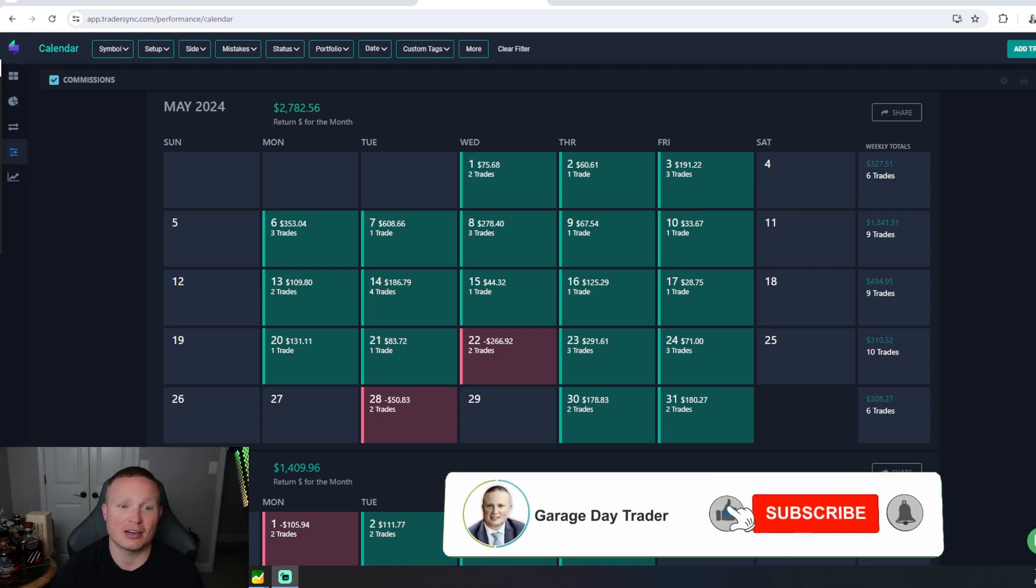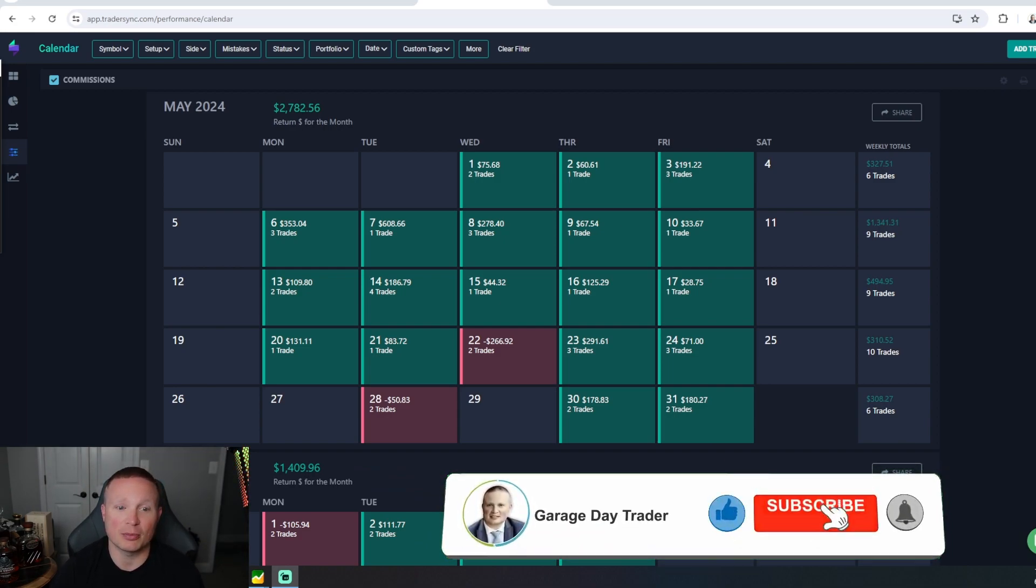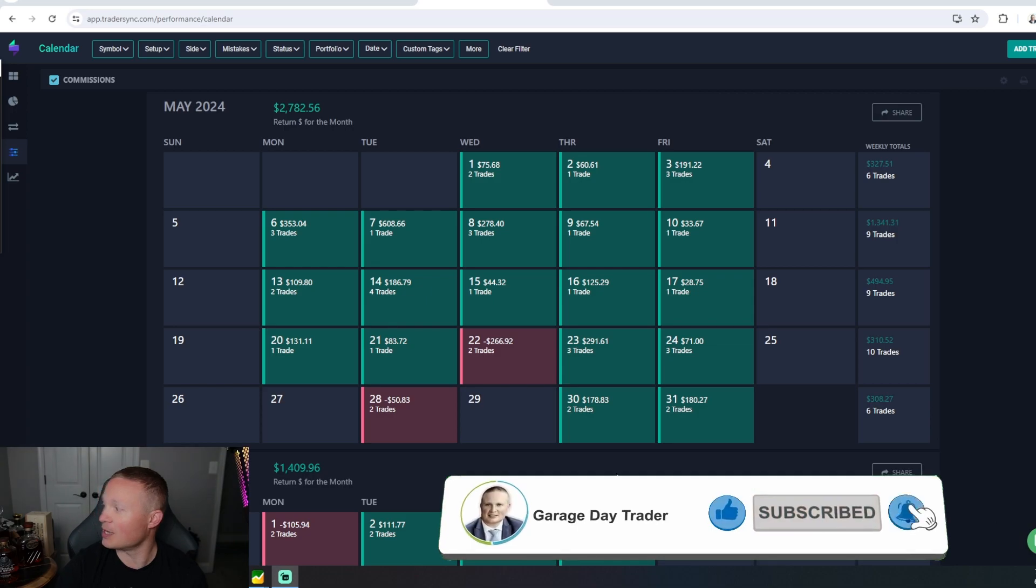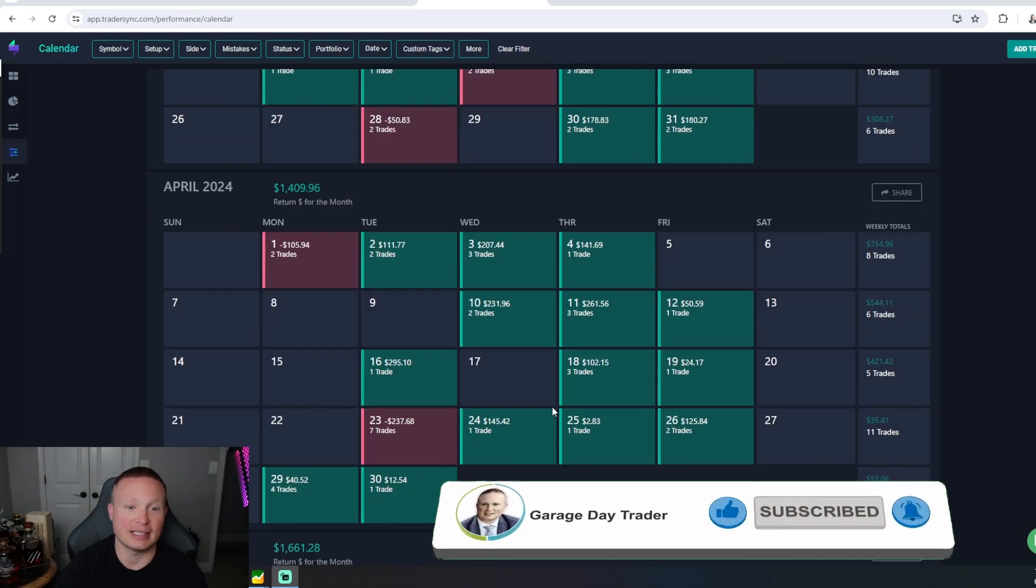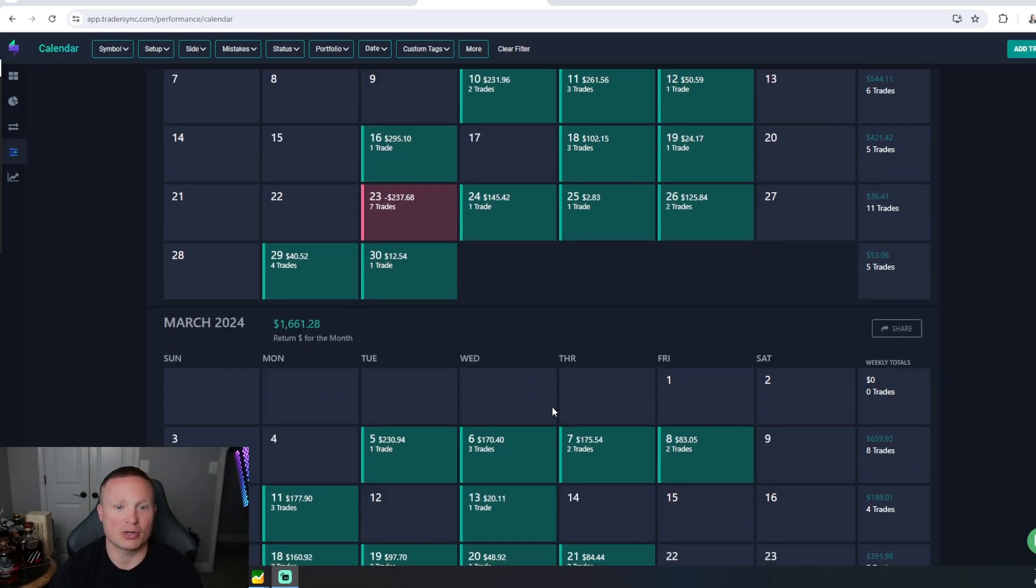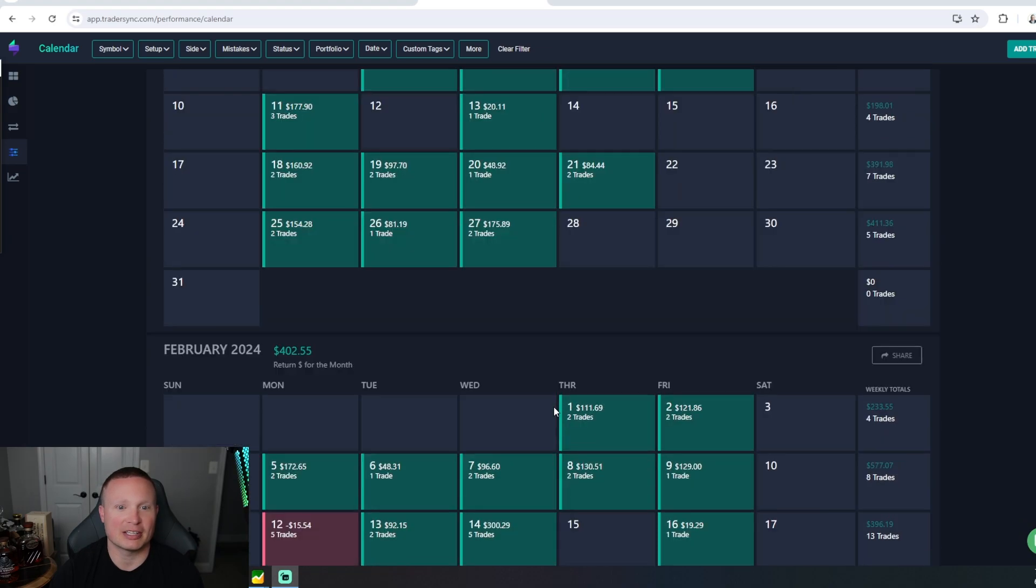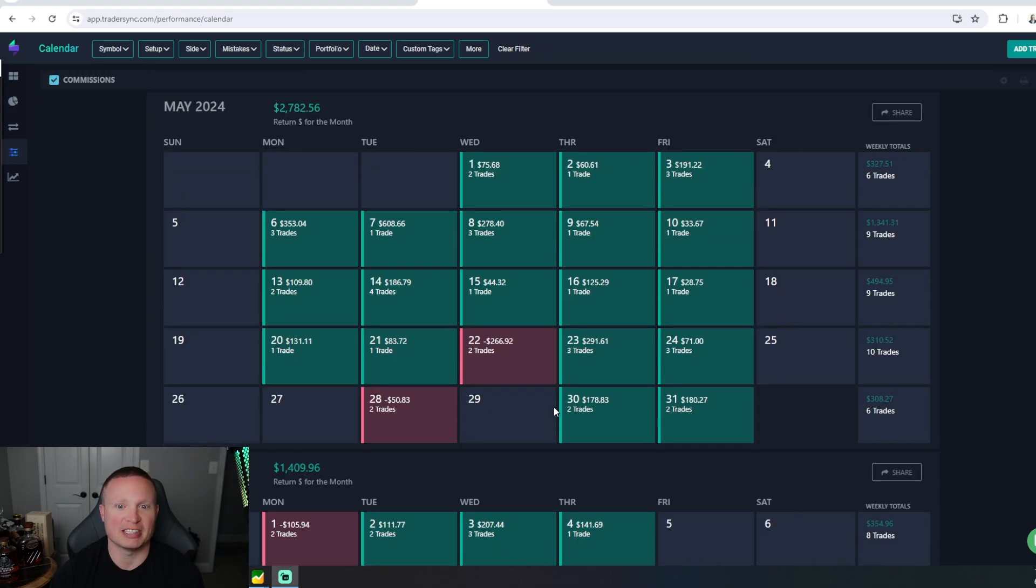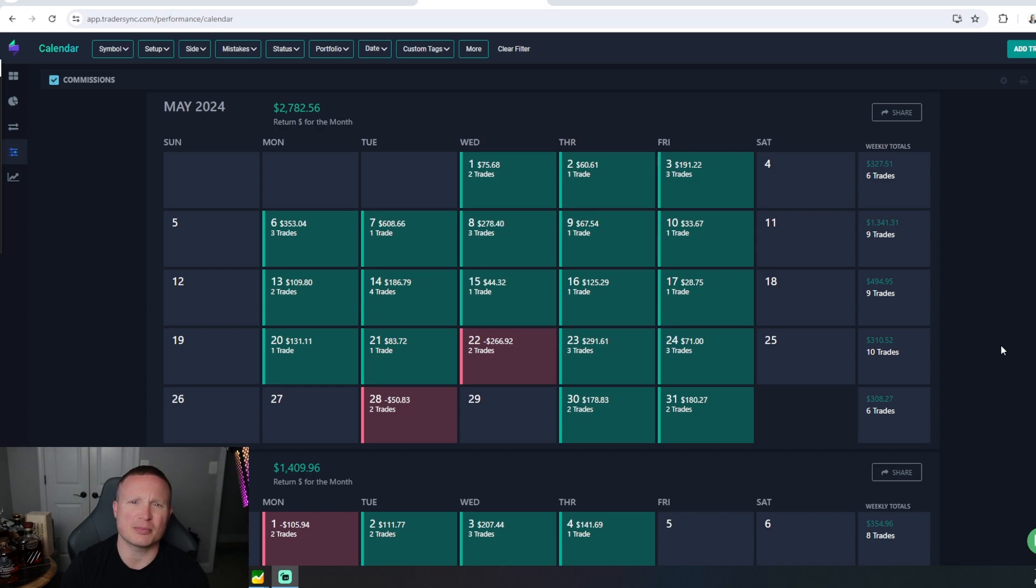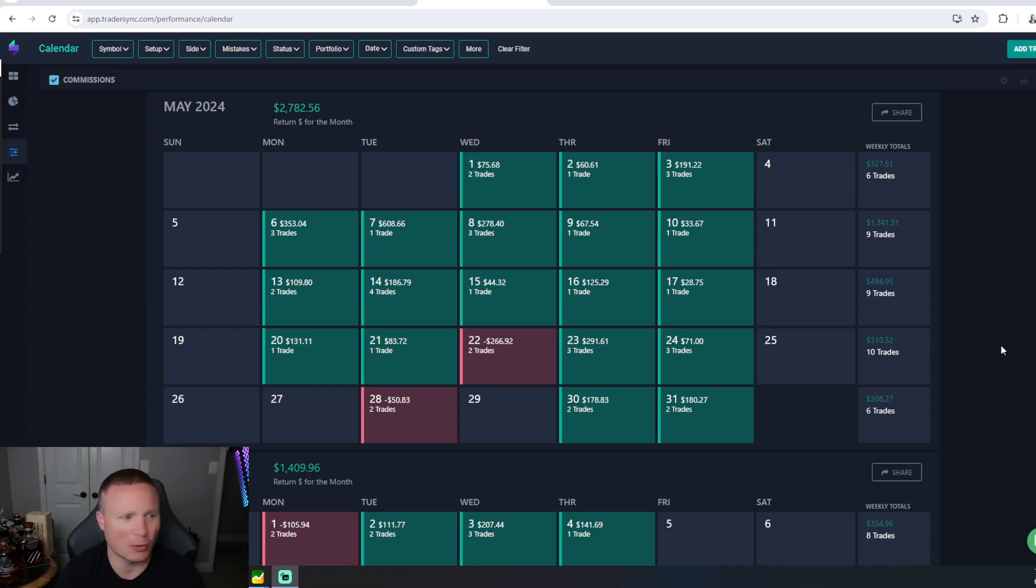I almost more than doubled what I made in April. March was a little bit higher than April. You can see February and January were really slow starts to the year, but ramping up going into the summer. I don't know if that's going to be able to continue on, but we'll see how it goes.